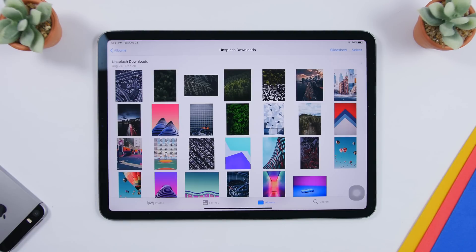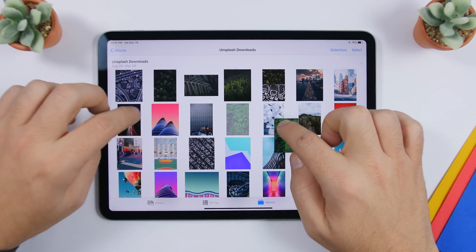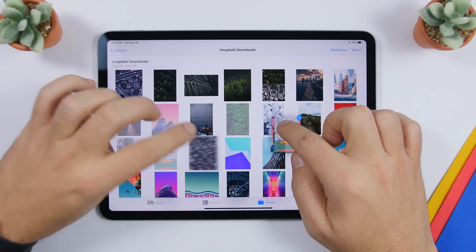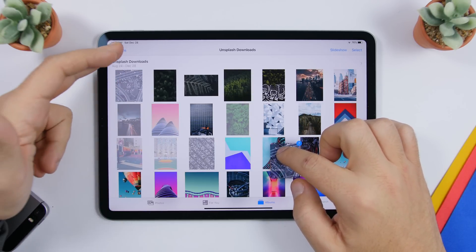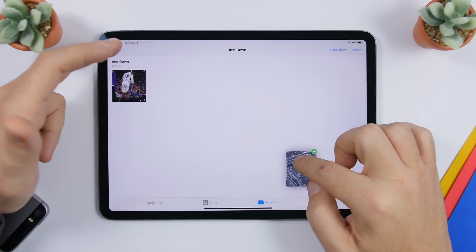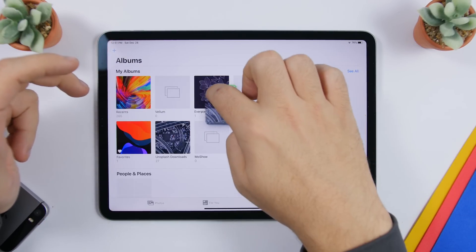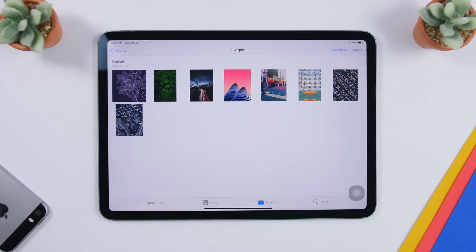In the Photos app on iPadOS 13 it's very easy to move pictures from one album to another. Just tap and hold on a photo, then use your other fingers to select additional pictures — just like you do with apps on the home screen. Open another album where you want to move them, drag and release, and they'll be moved to that album.